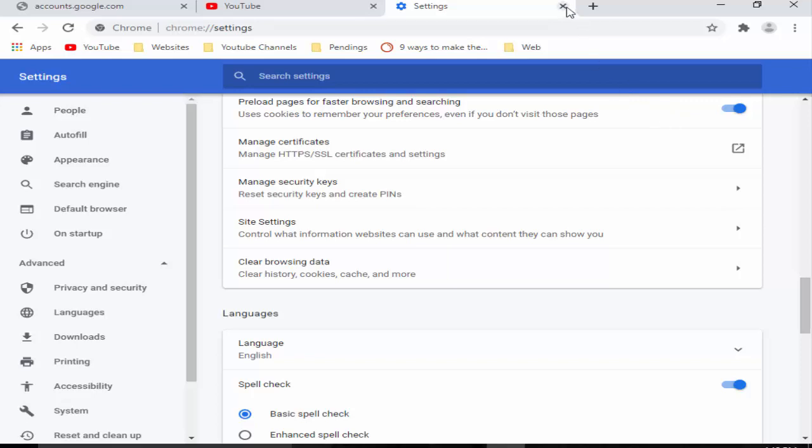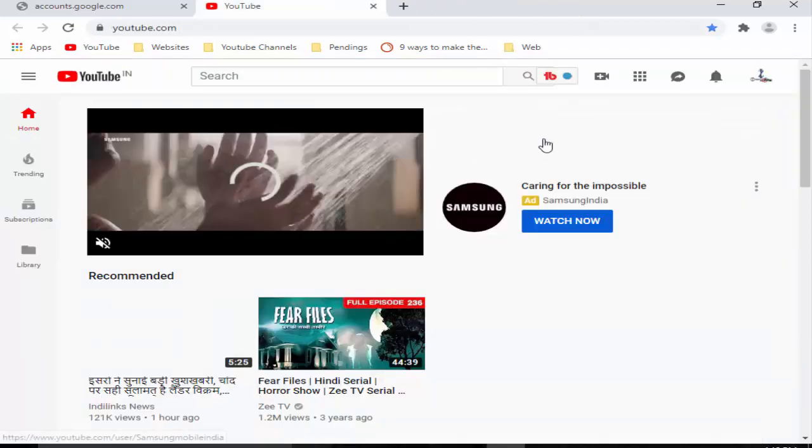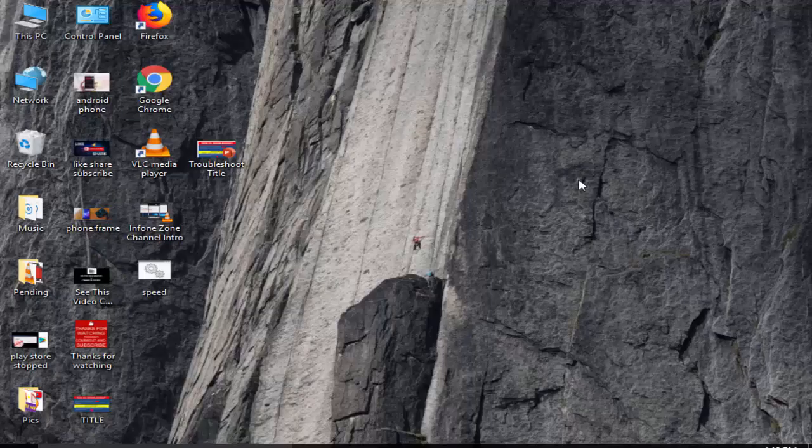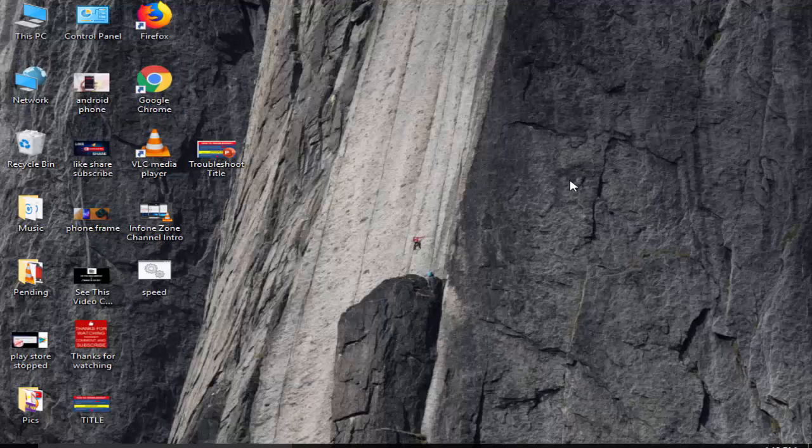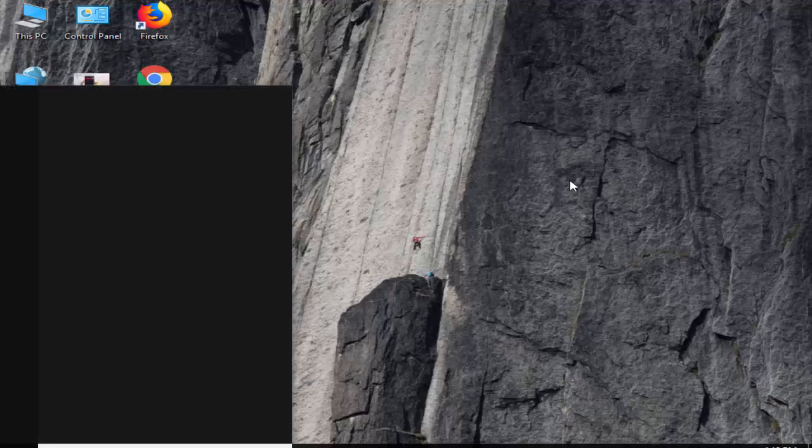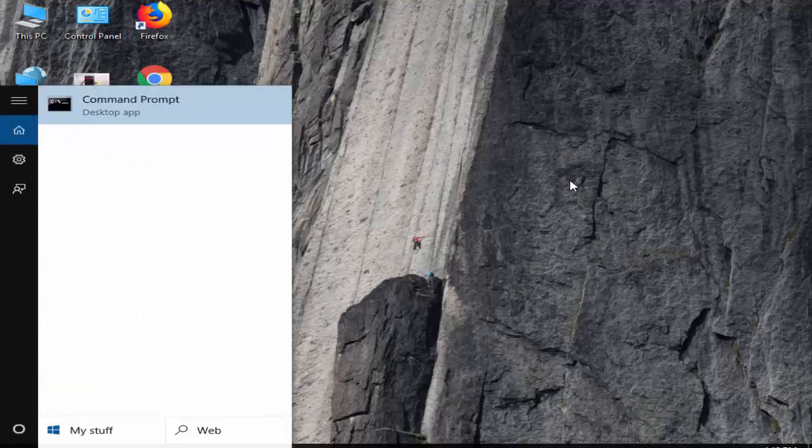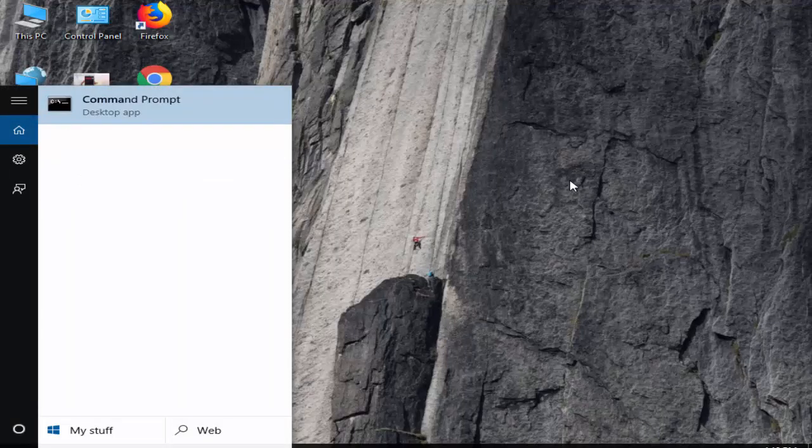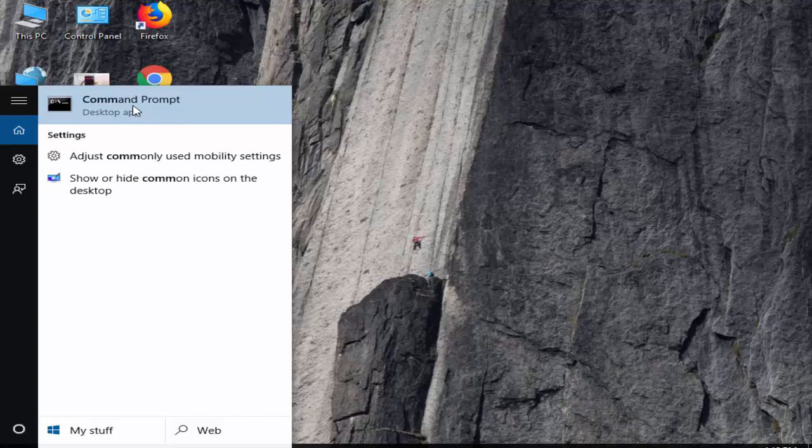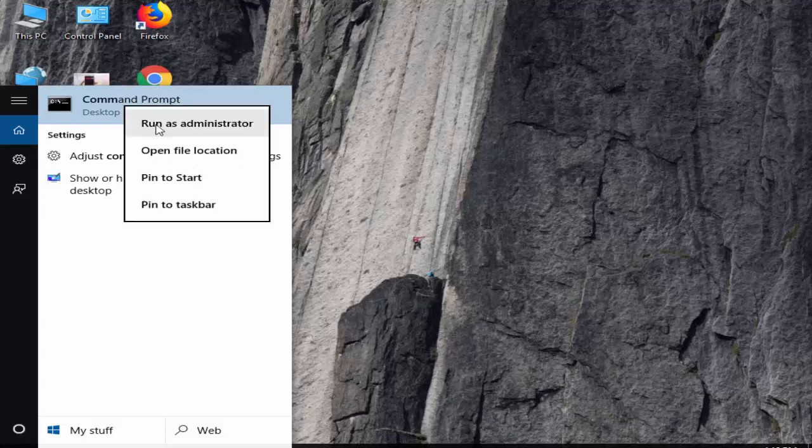Now close this. Now open the Command Prompt. You right-click here, select Run as administrator.